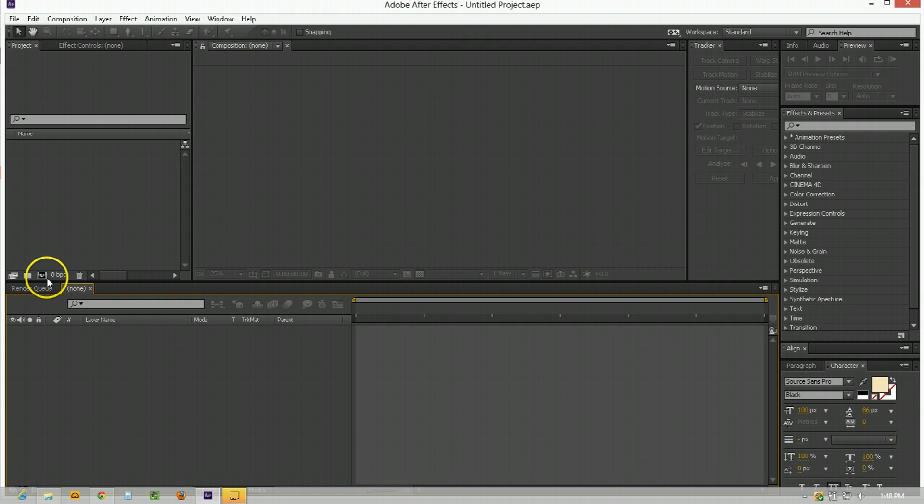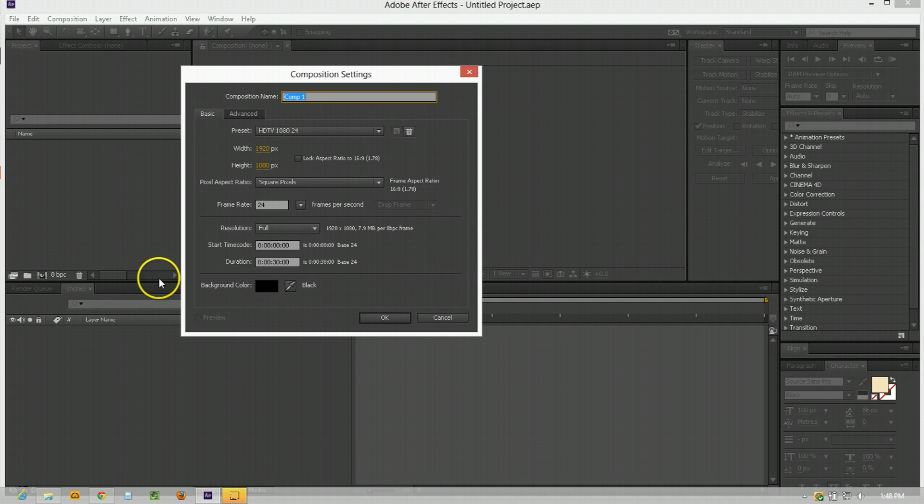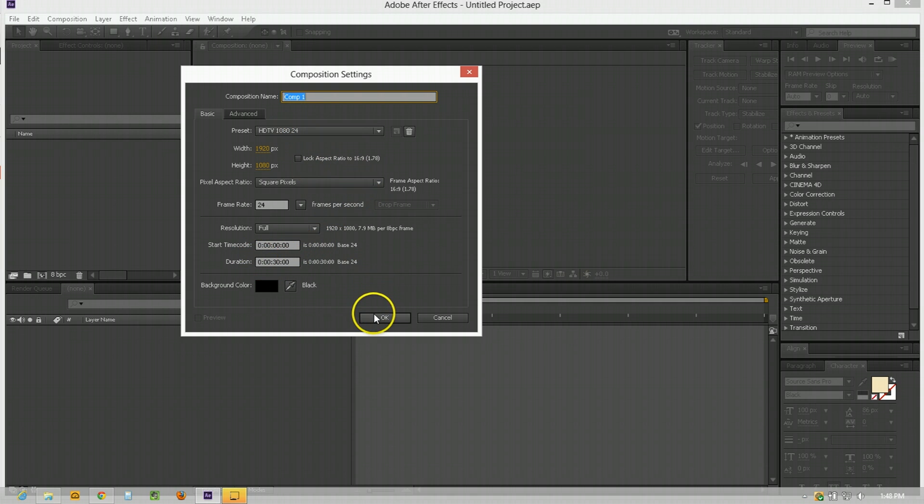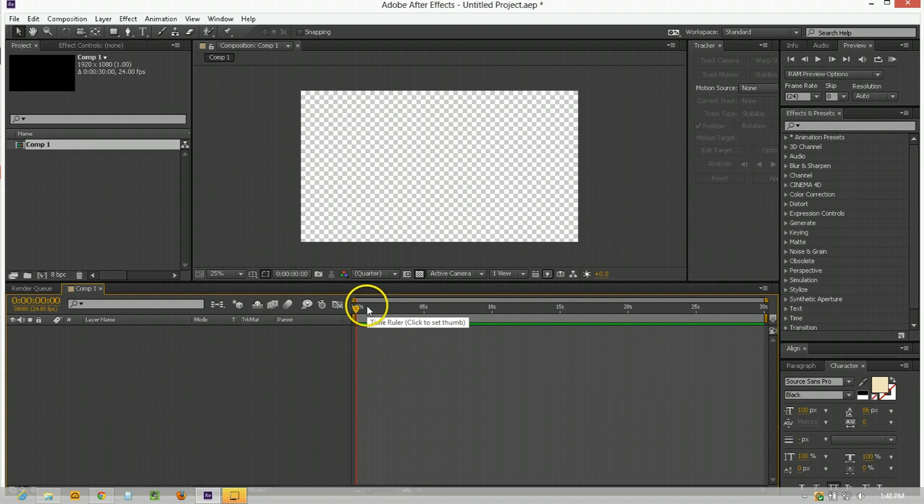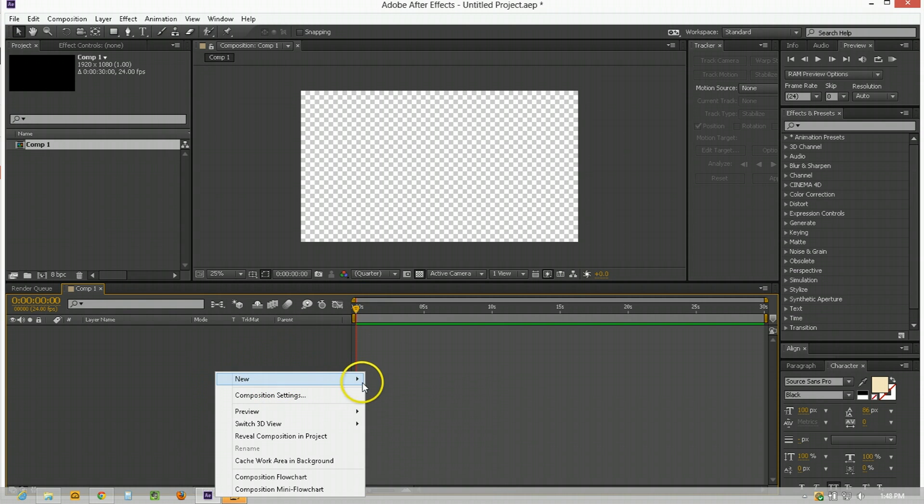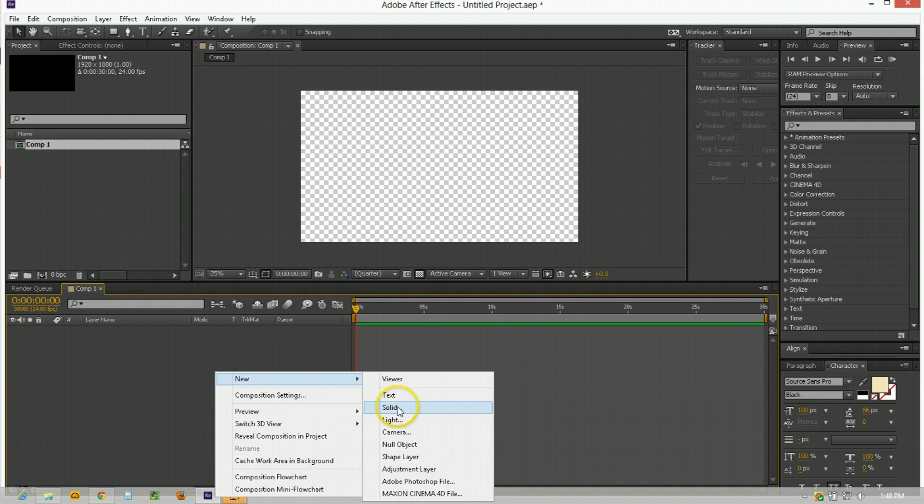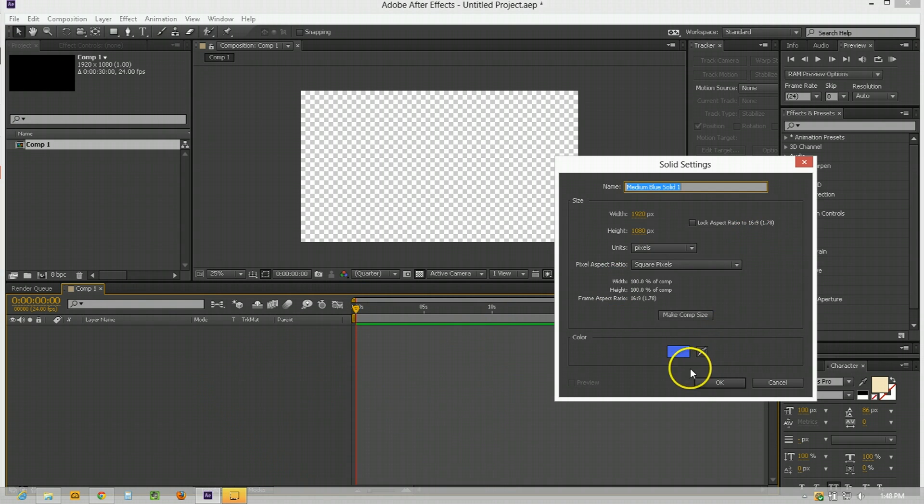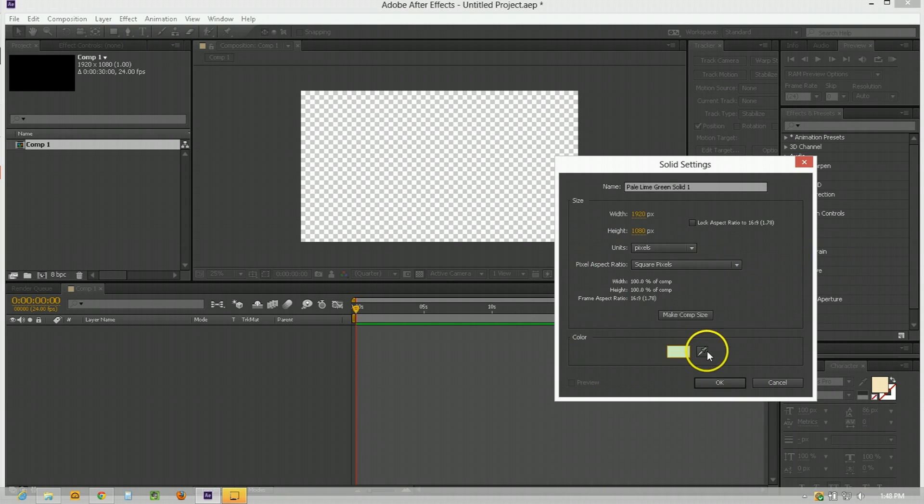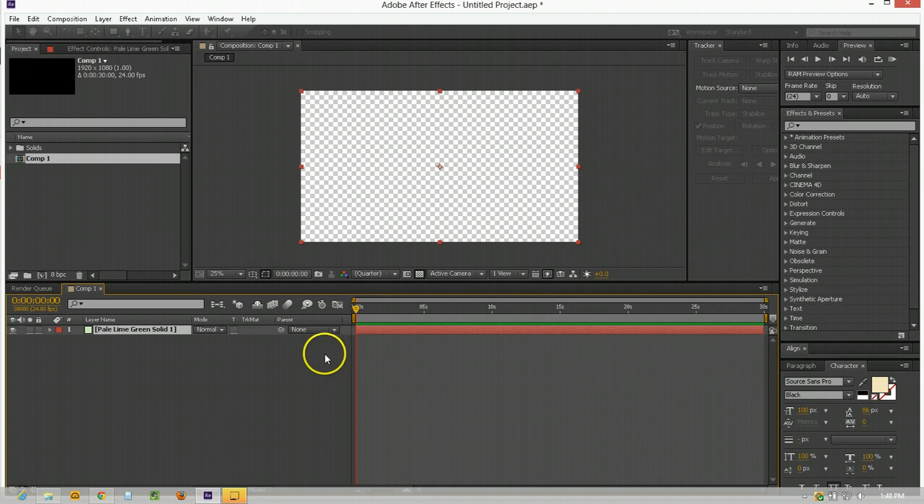First thing to do in After Effects is create a new composition to the frame size and duration that you require. So we're going with HDTV 1080, 24 frames a second preset, and we're using a duration of 30 seconds. Probably won't use all of it. Now I'm just going to make a quick background using a new solid and I'm just going to make it a nice light blue color here. That's good enough.